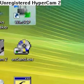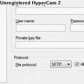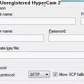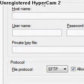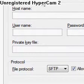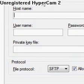Once you have WinSCP, open it up and it'll ask you for a username, password, and hostname. Your hostname is your IP address for the iPod Touch.